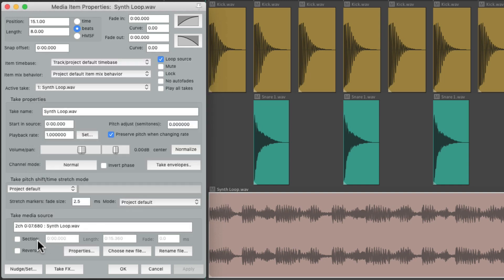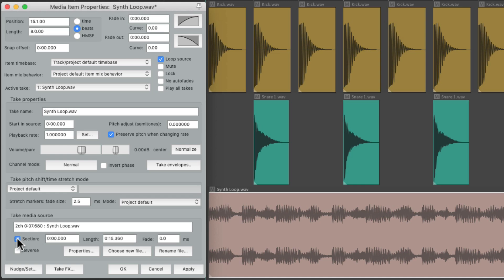And over here we can readjust the section we're working with. By default, we could use the entire file, but if we wanted to cut that down and use less, we could do that here. This is the entire length of the file, which is a loop. Instead of it sounding like this, as a pretty long loop...